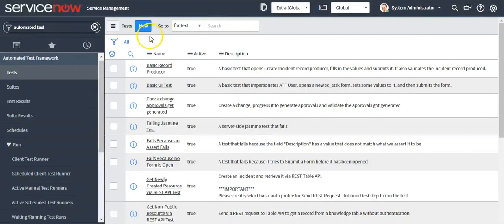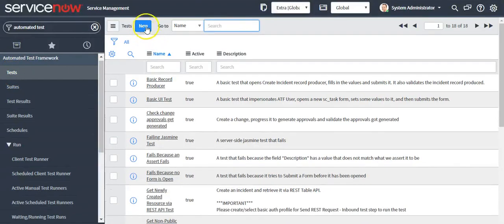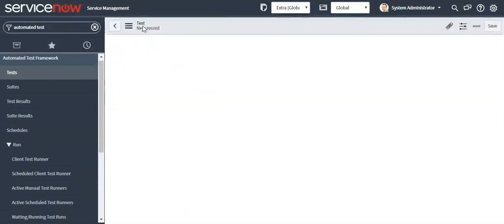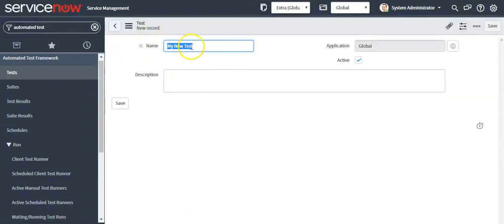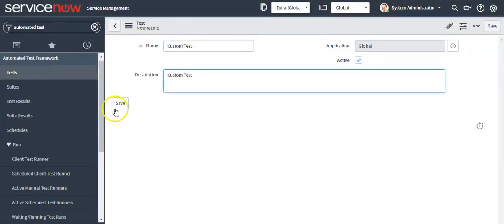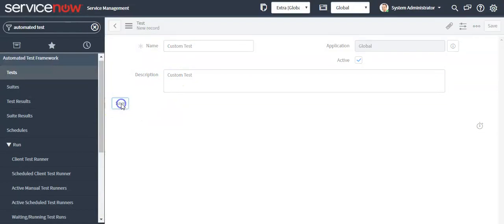Click on the new button to create a custom test. Give it a name, then click on the save button.